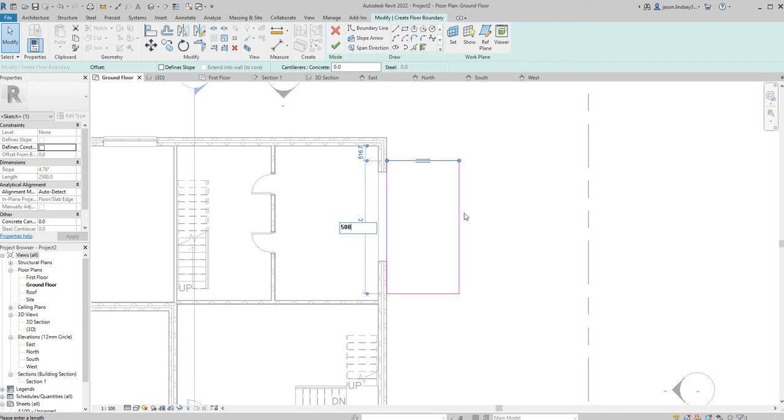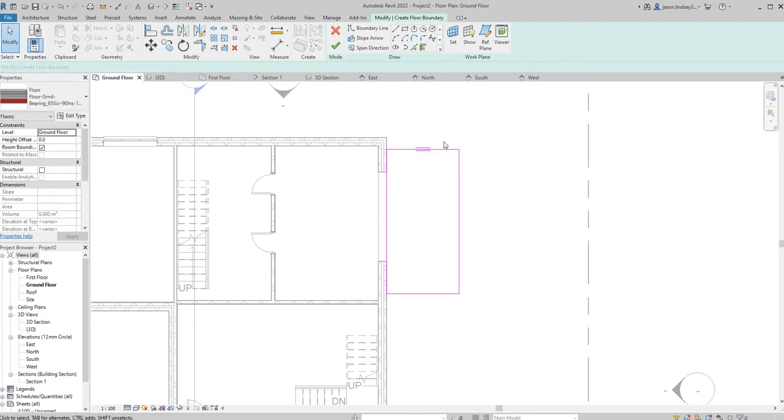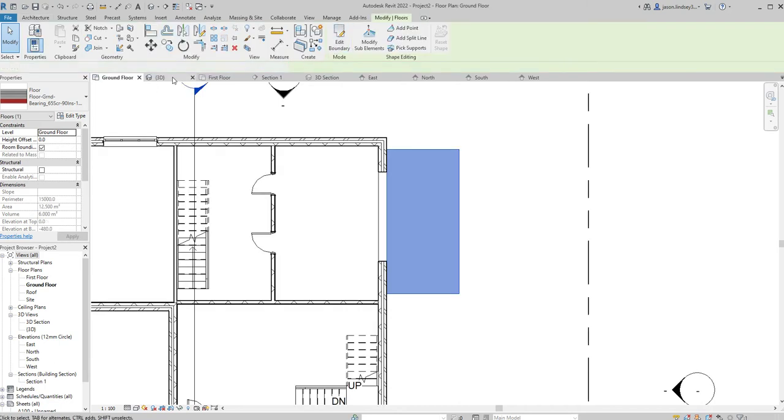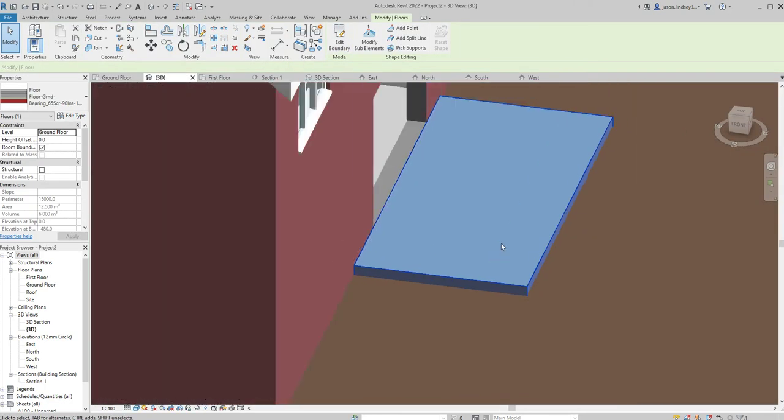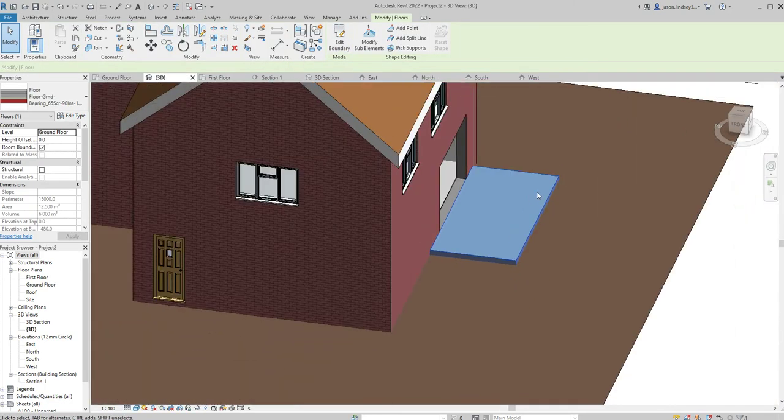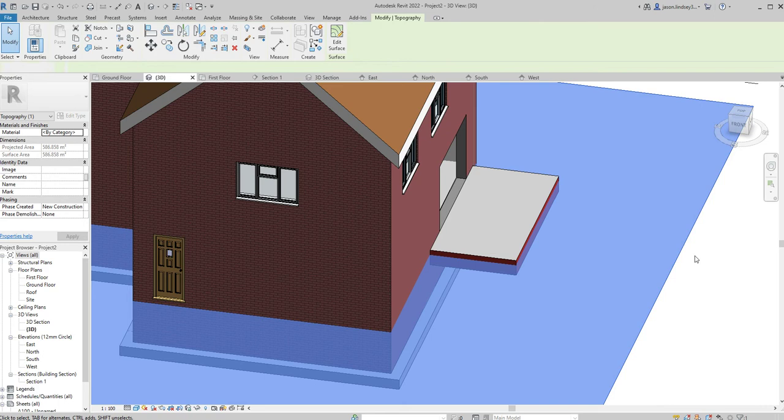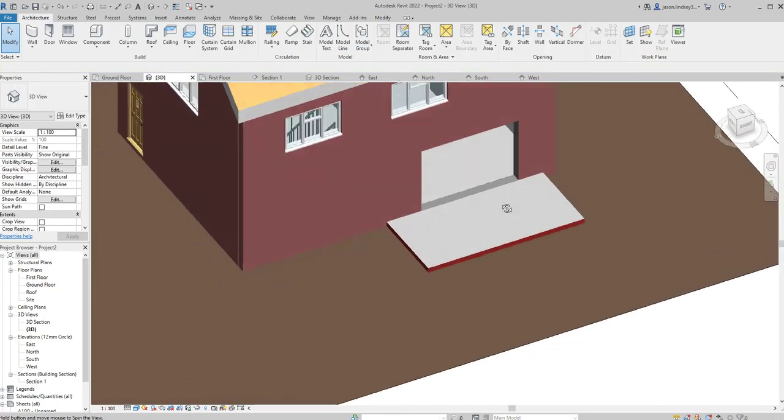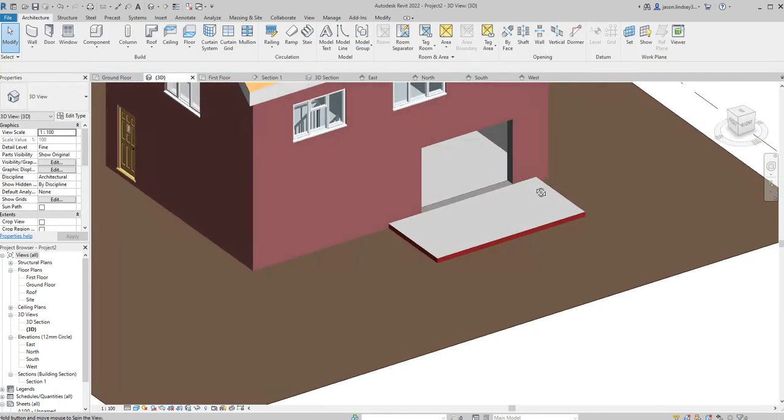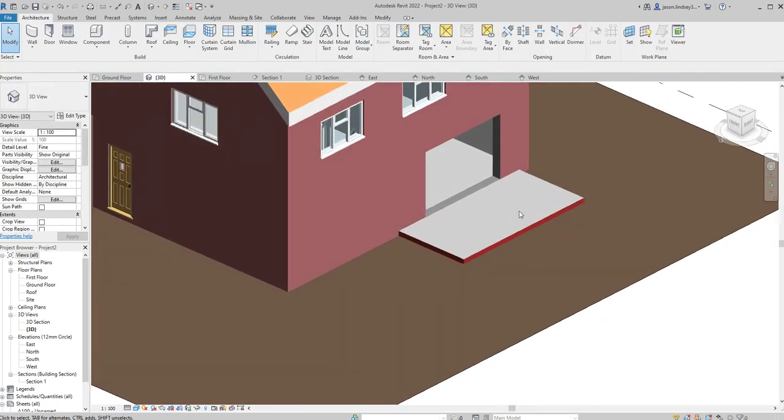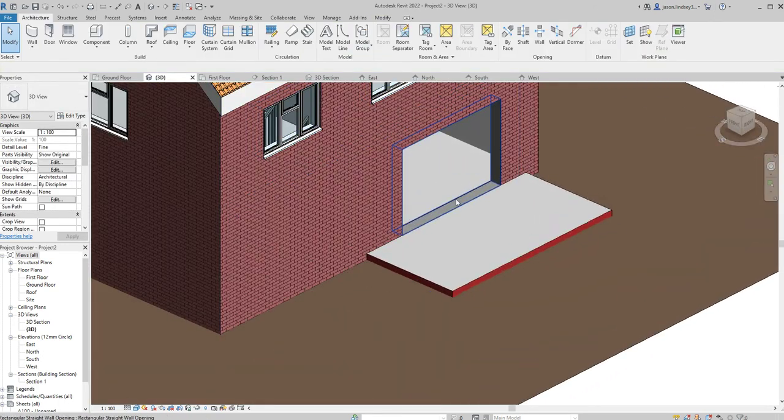So it's a fairly standard rectangle. With that done, hit the green tick and then just have a quick look to make sure that it's what you want it to be in the 3D mode. So we can see the base where our conservatory is going to go, and you can see our opening going in there.